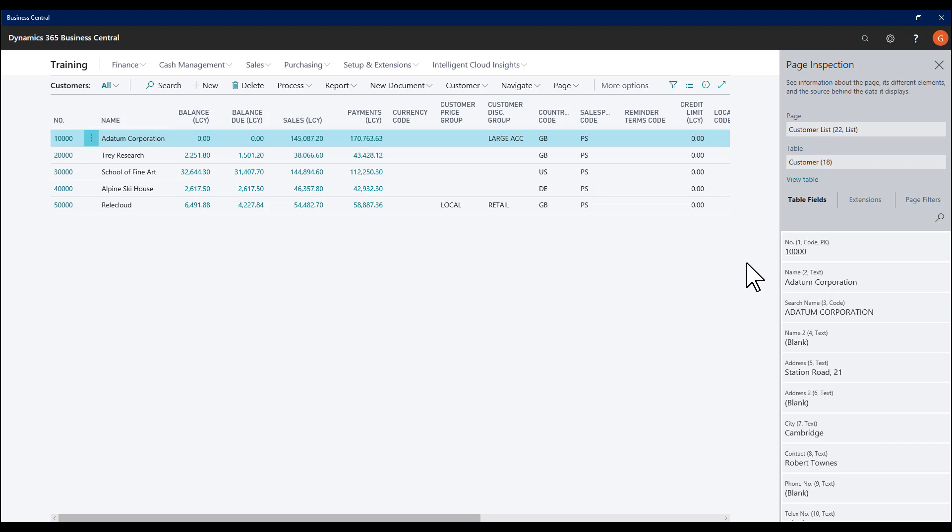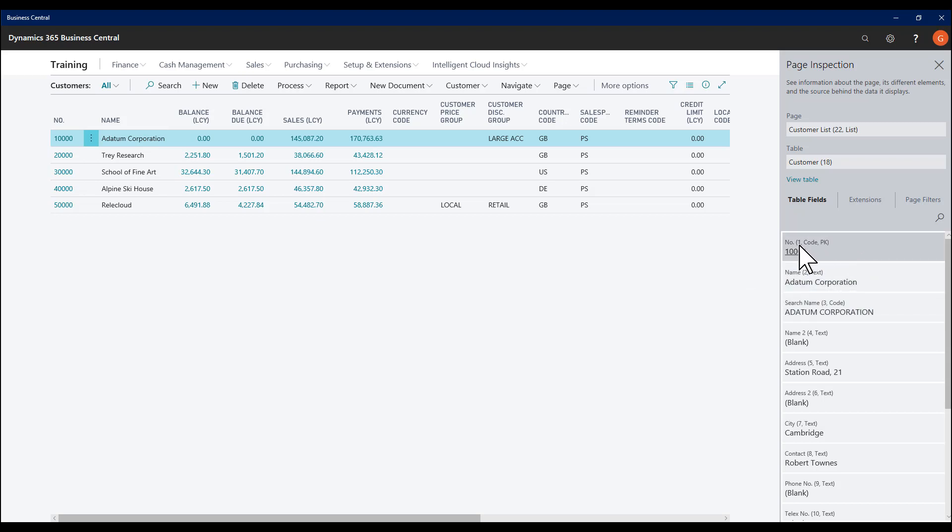So here is the Customer table, table 18. Particularly useful for things like reporting using Jet Reports, I can see for each field its name, the field number, the data type, and if it's a primary key.